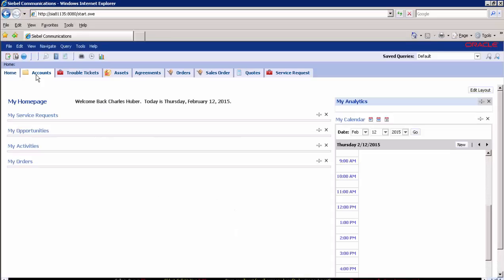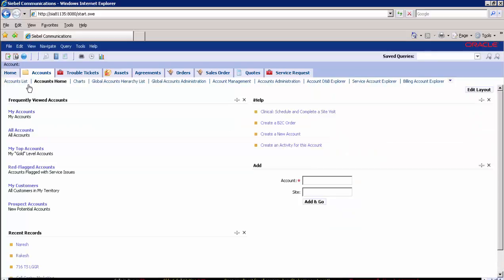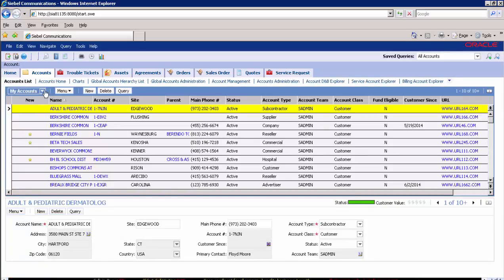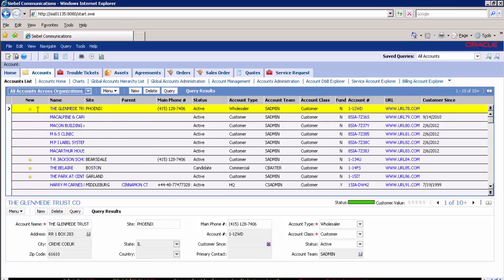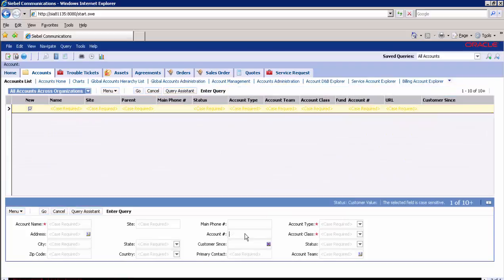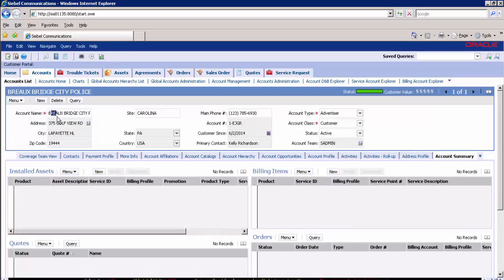Now let's verify the masked account records exist in the target application. Navigate to Accounts screen, Accounts list, and from the drop-down select Accounts Across Organizations. As you can see, the account records exist. We have masked the account information like addresses, contacts, and credit card details. Let's verify the masked information using account ID 1EJGR. You can see that account details such as name, site, main phone number, addresses, city, zip code, and primary contacts are all masked.